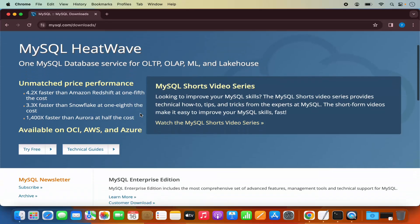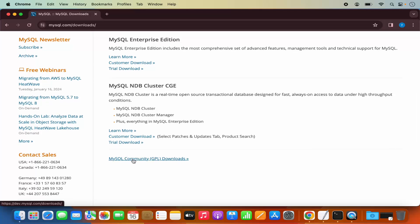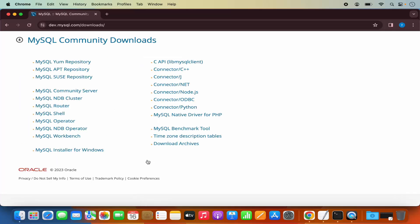When I scroll down a little, I will be able to see this link which says MySQL Community Downloads. So I'm going to click on this link. And here you will see different tools which are available for the MySQL Community Downloads. We want to download the MySQL Community Server, so just click on this link.